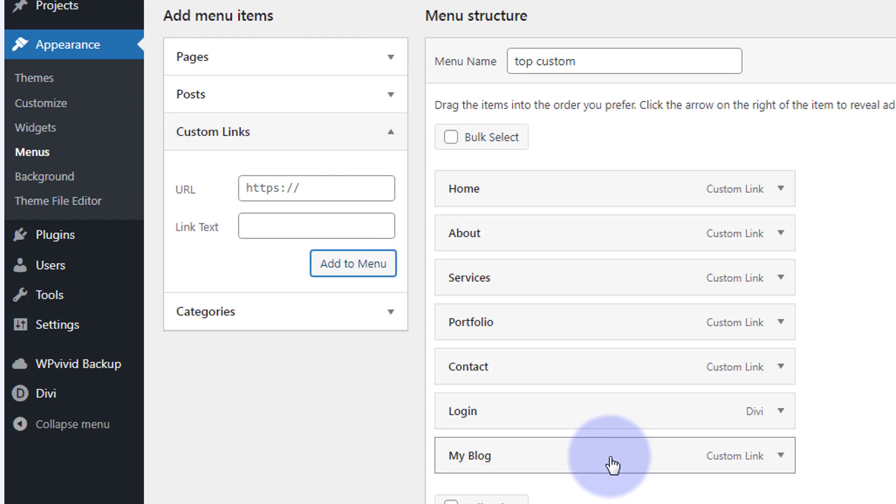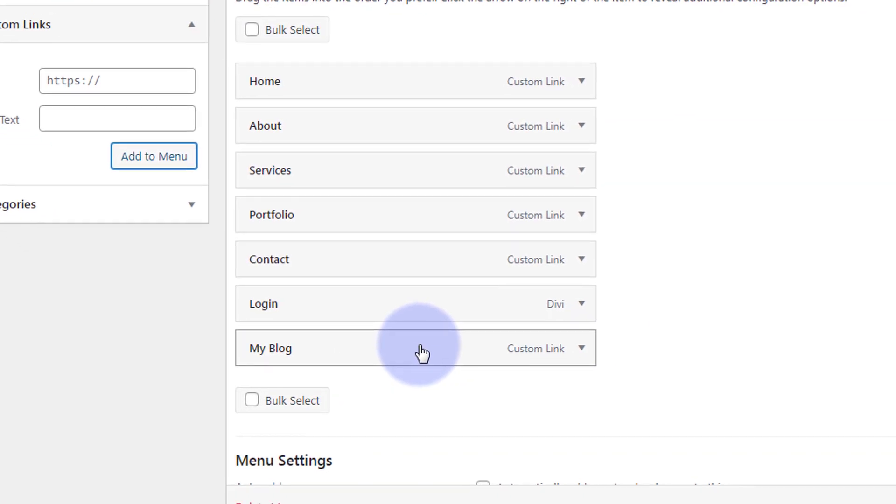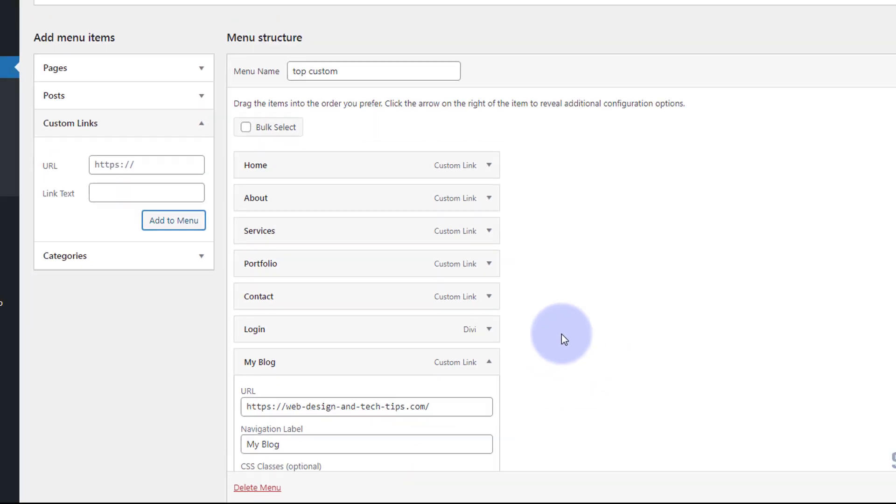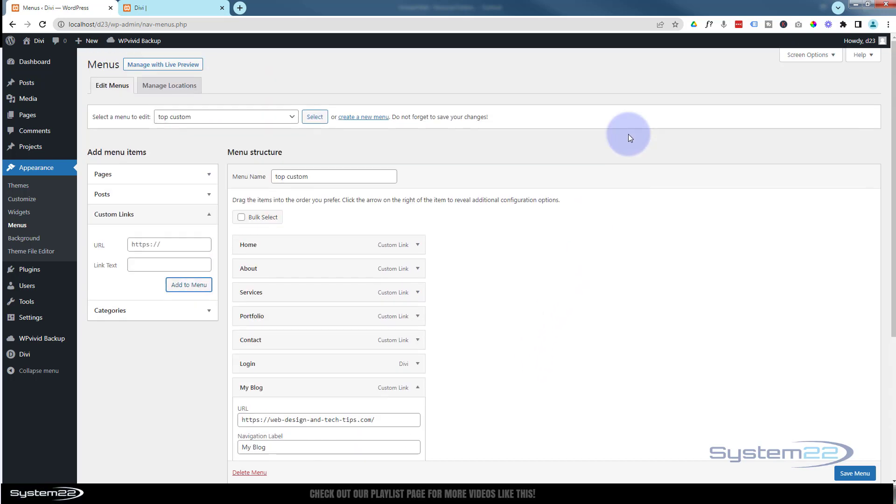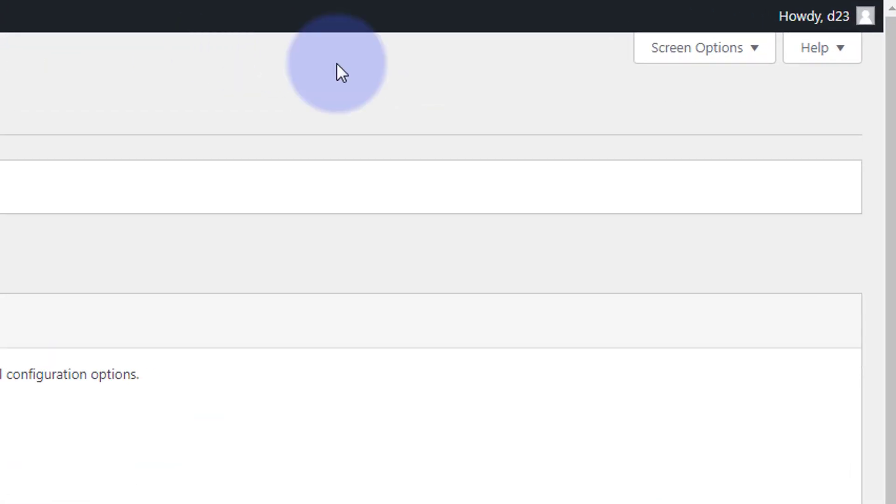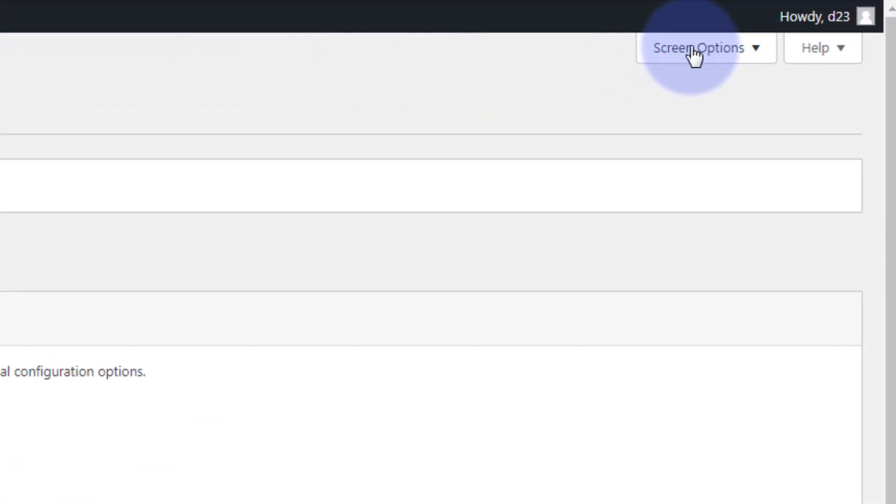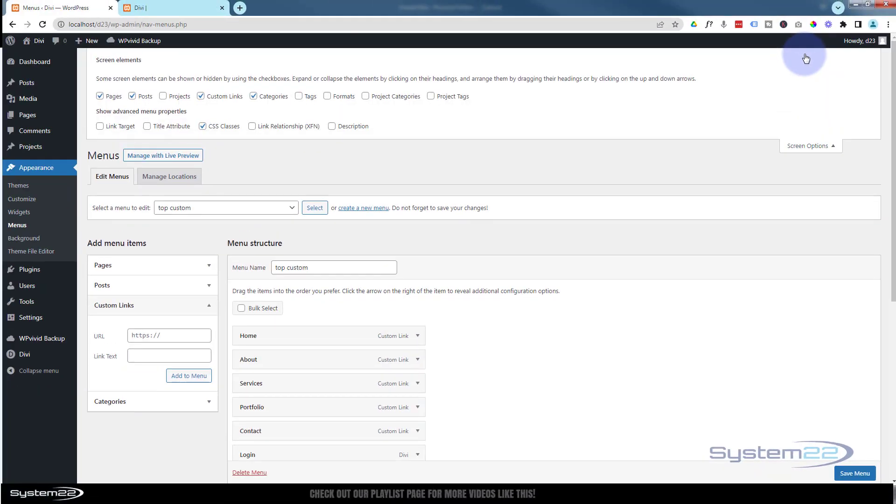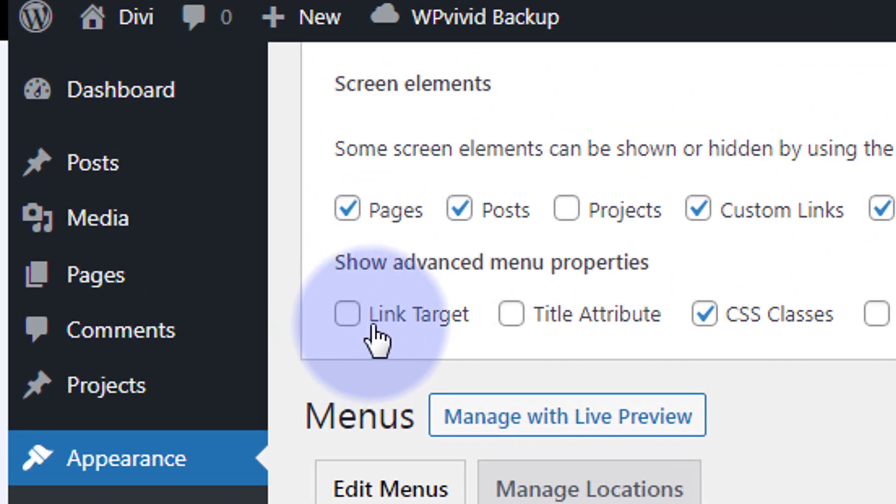As we're navigating off-site, I would recommend opening this in a new window. If you don't see a little check mark to do that, to enable it, go up to the top screen options on the top right hand side, and on the left hand side at the bottom you'll find link target. Once you check this, we go back down.